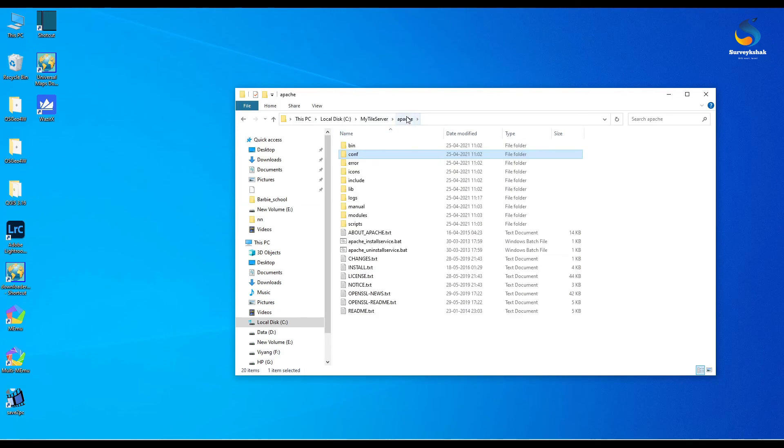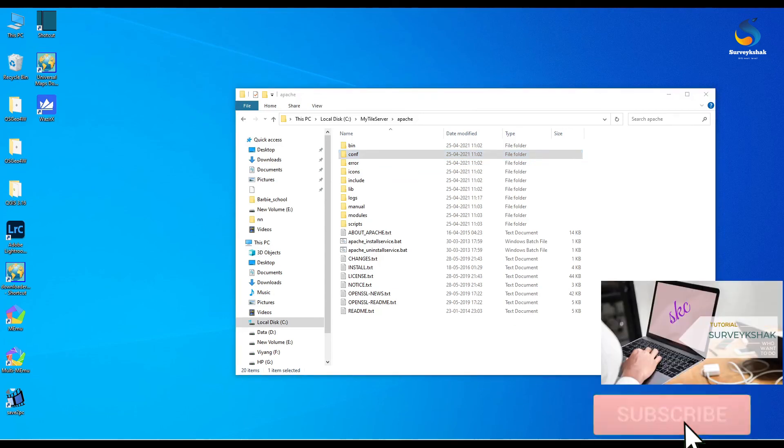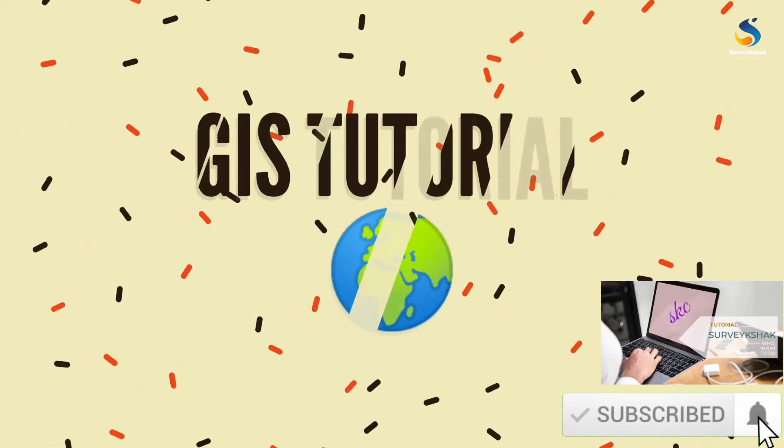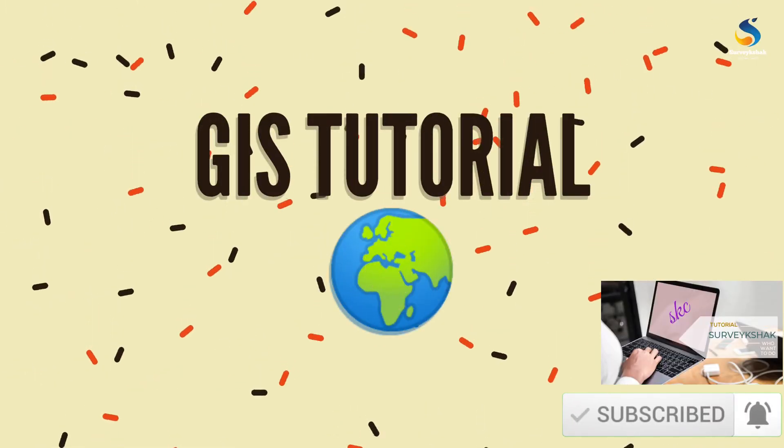That's all in this video. Just try this with your own system and subscribe my channel and click on bell icon to get regular updates. Thank you.